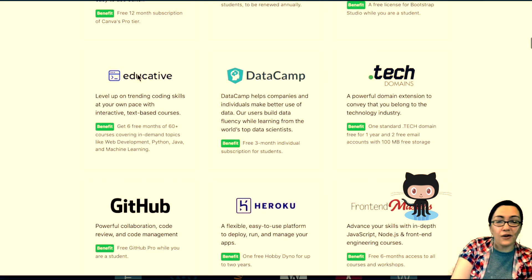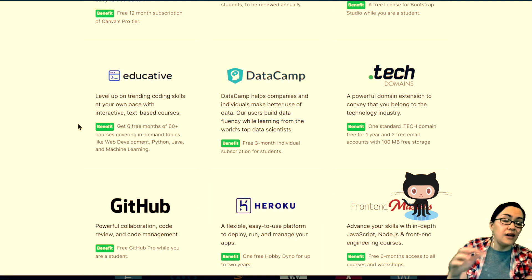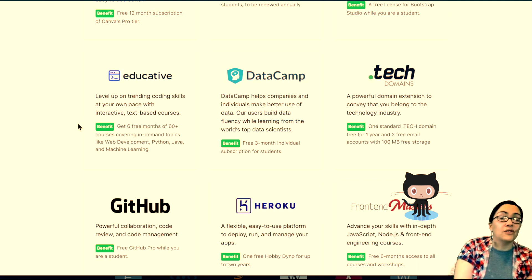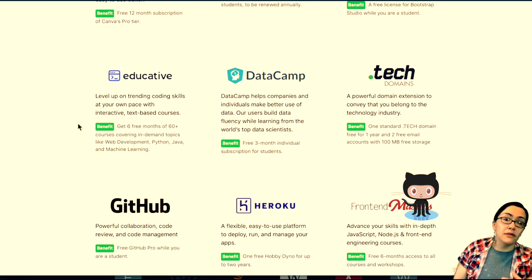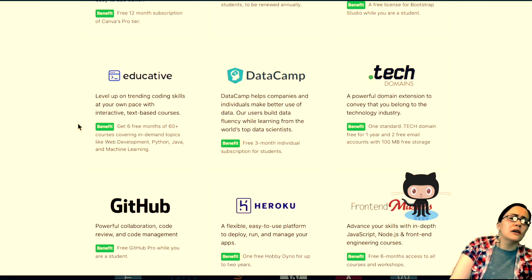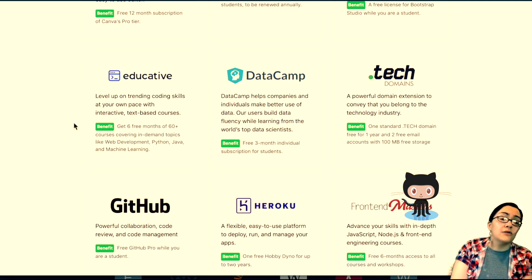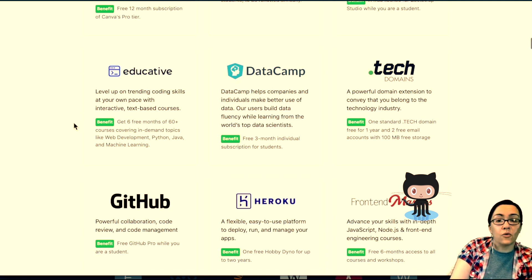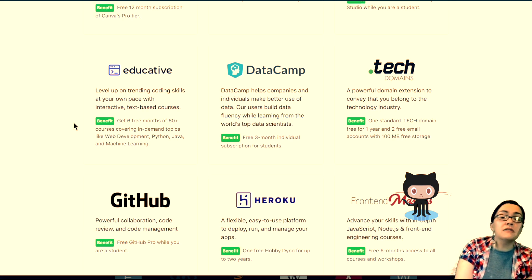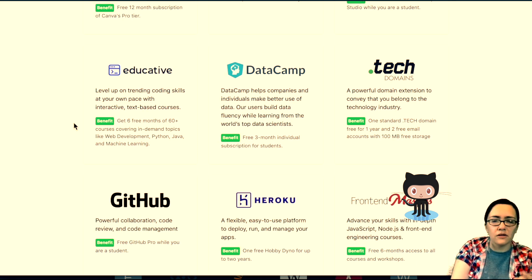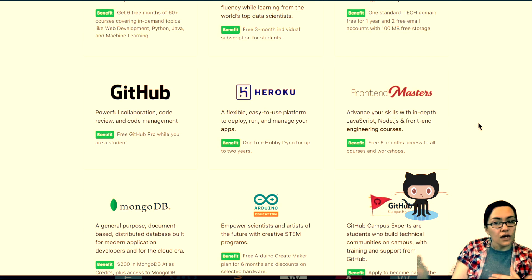Here's one for Educative. I've done a few reviews of their courses. Their courses are not cheap. Their monthly thing is like $25 or so. The benefit is that you get six free months of 60 plus courses covering in-demand topics like web development, Python, Java, and so on.